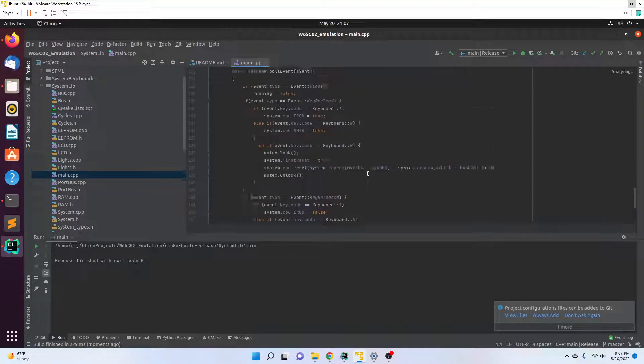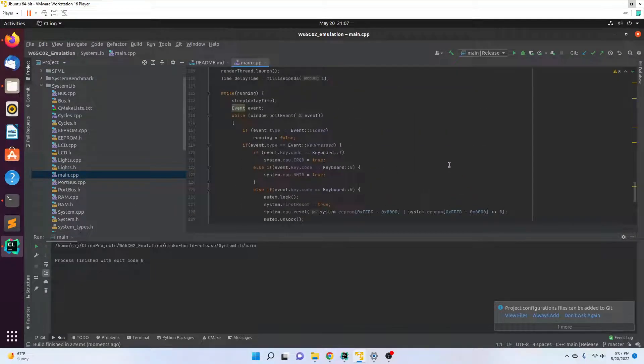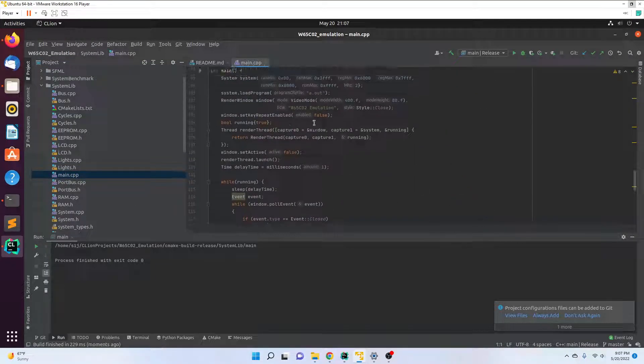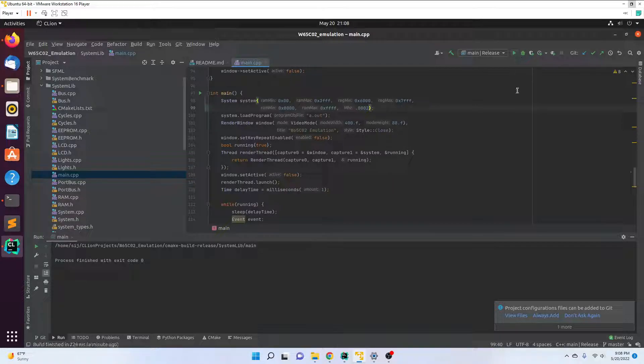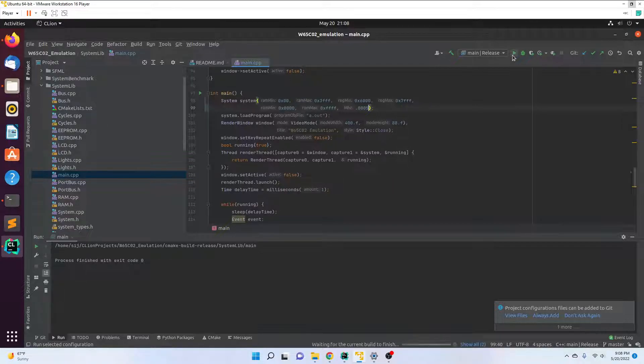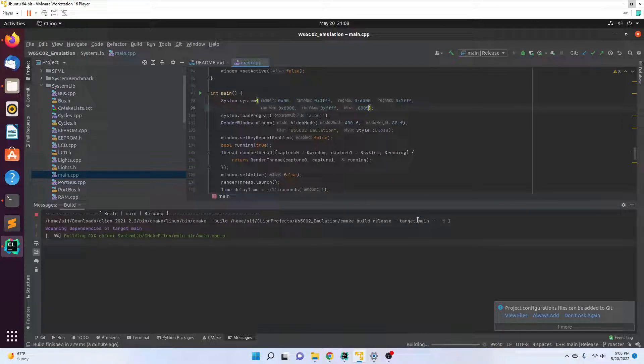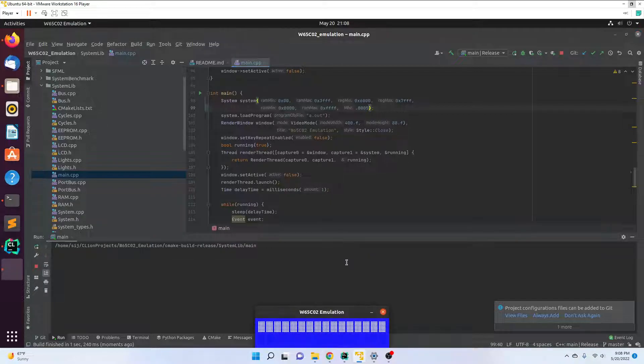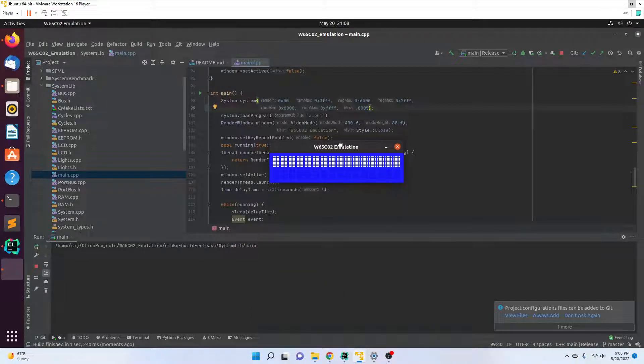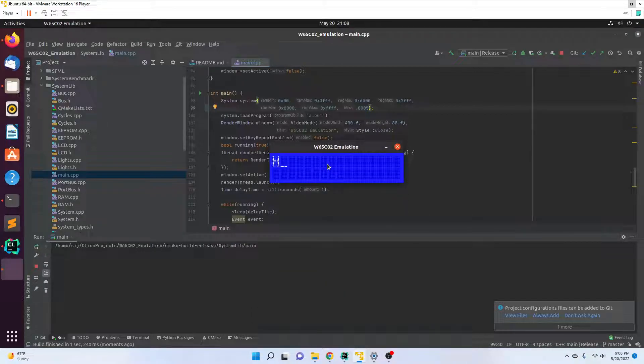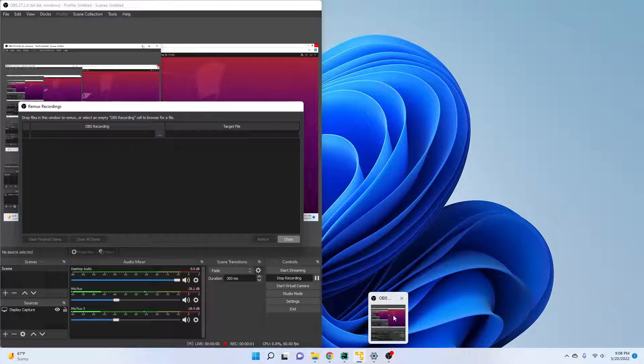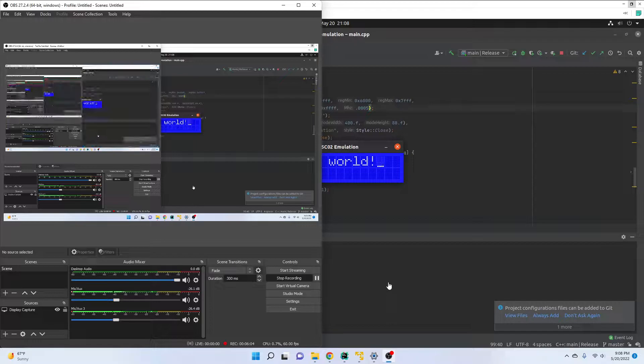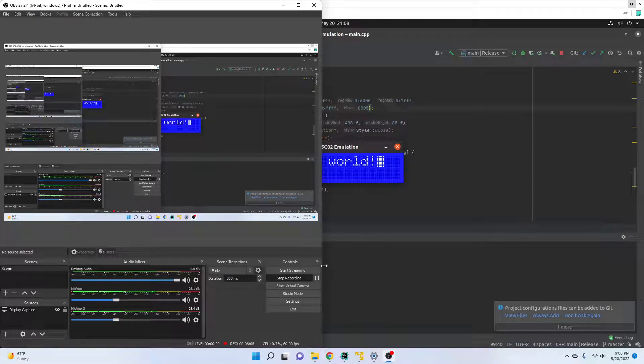I can adjust the megahertz—say it's 200 hertz. I'll put it to 500 hertz, go ahead and rebuild. Sure enough, there it's running. So that's how you compile the W65C02 emulation on Linux in CLion.